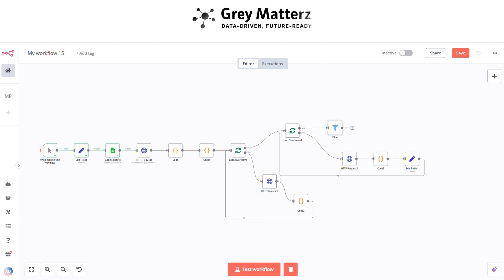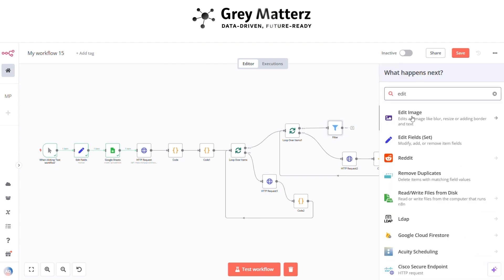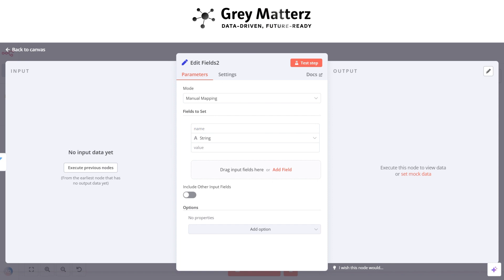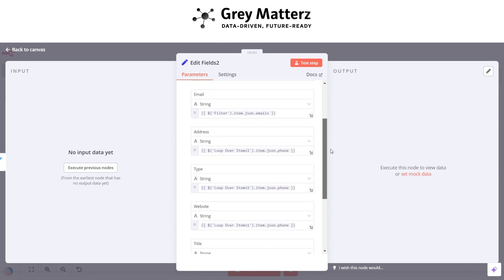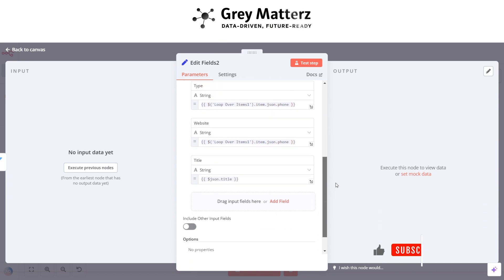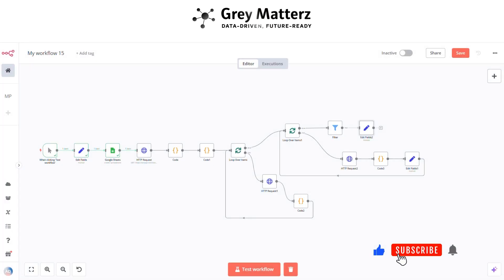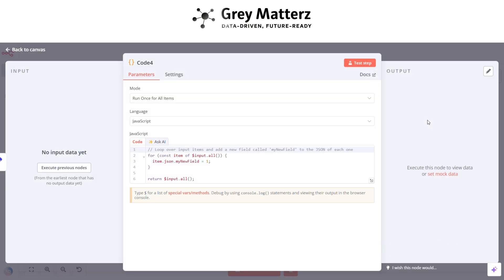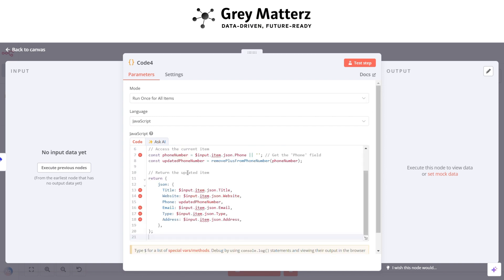Next is to add an Edit Fields node again. This is for the different fields as shown. Next is to add a Code module node — this is for correcting all the phone numbers. Here I have written this code.